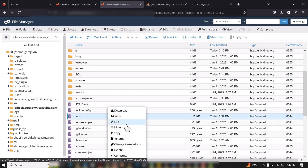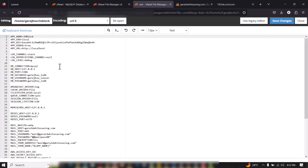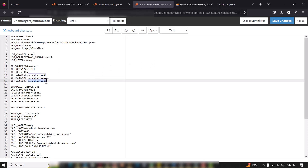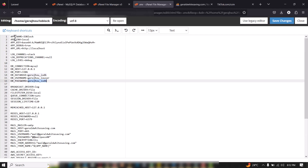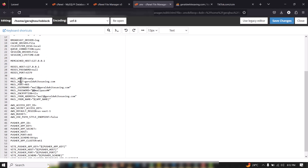Next, go to the .env file and edit it. This is where you put in your own database details — you need to go to cPanel to create a database and fill in the database name, database username, and database password. Scroll up to App Name and put in your website name.